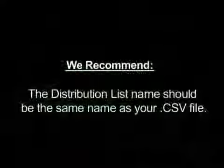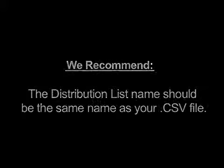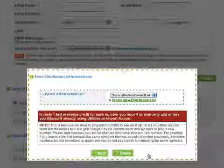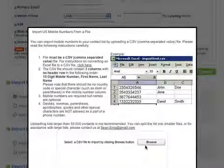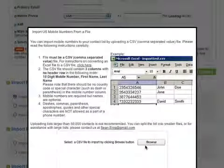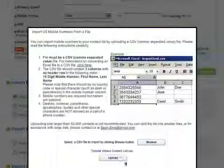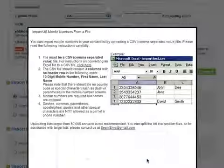We recommend that the distribution list name should be the same name as the name of your CSV file. You will now see a pop-up with very specific instructions on how your CSV file needs to be formatted. Once you do that, click Browse, double-click on your CSV file, and press Upload.